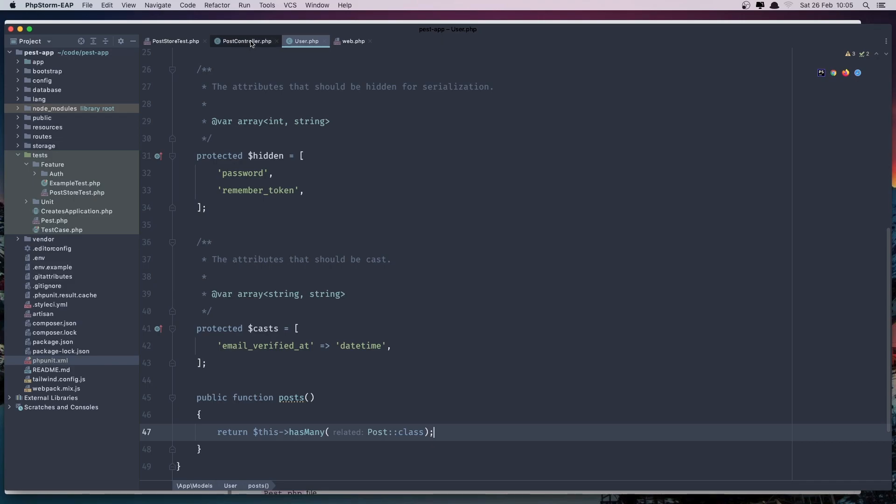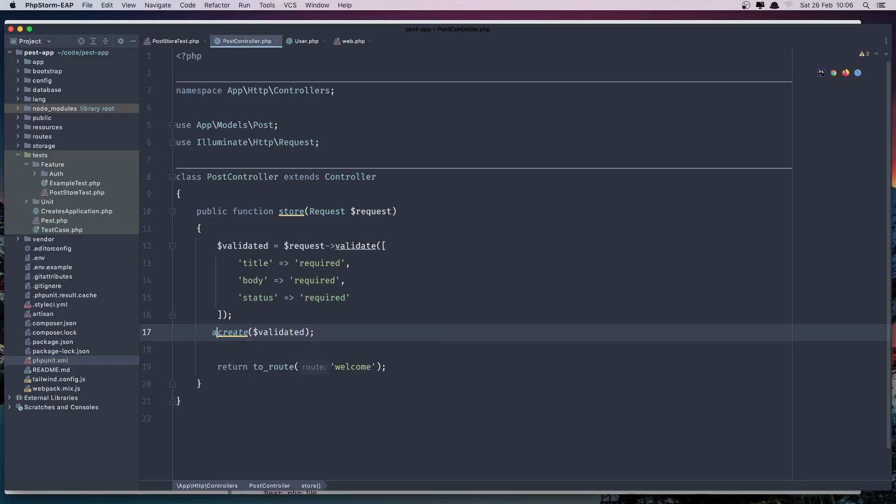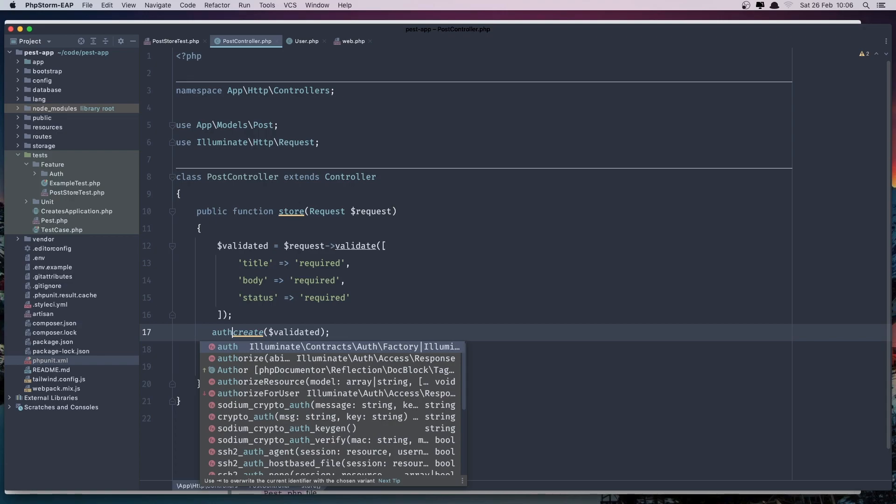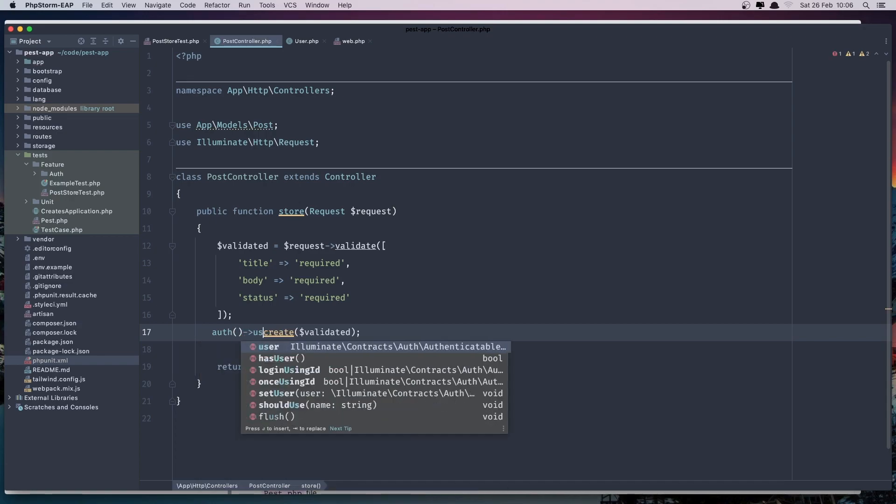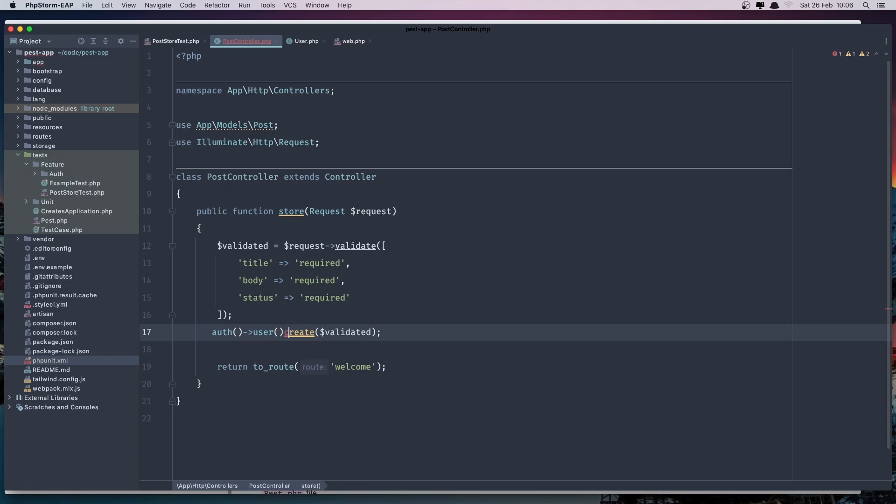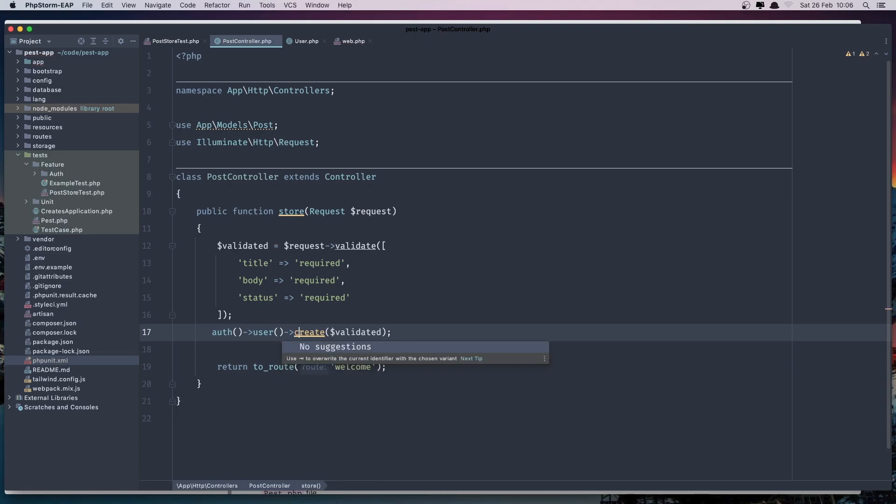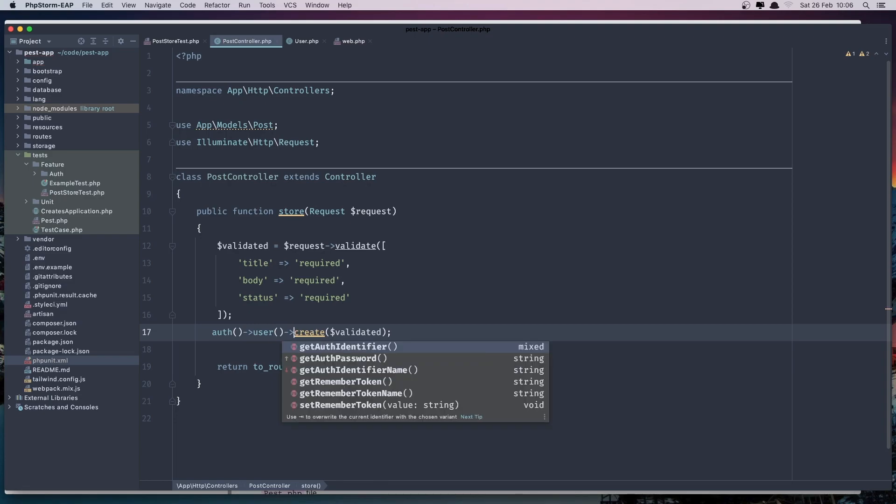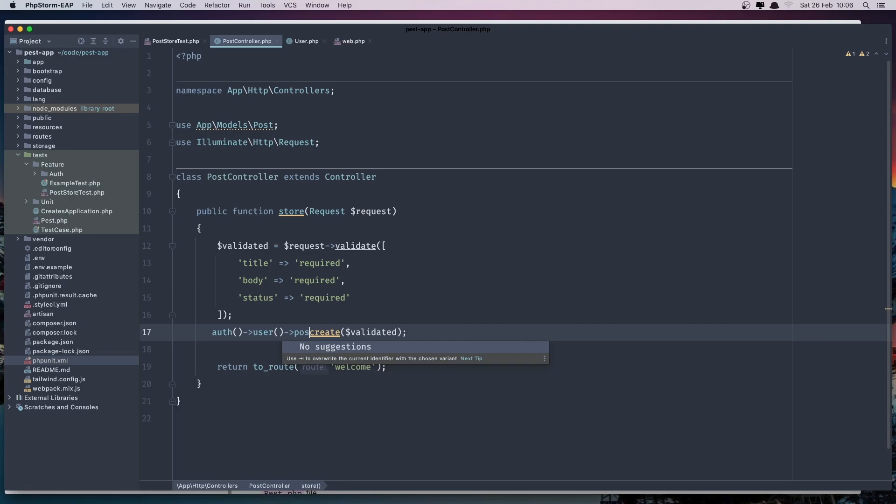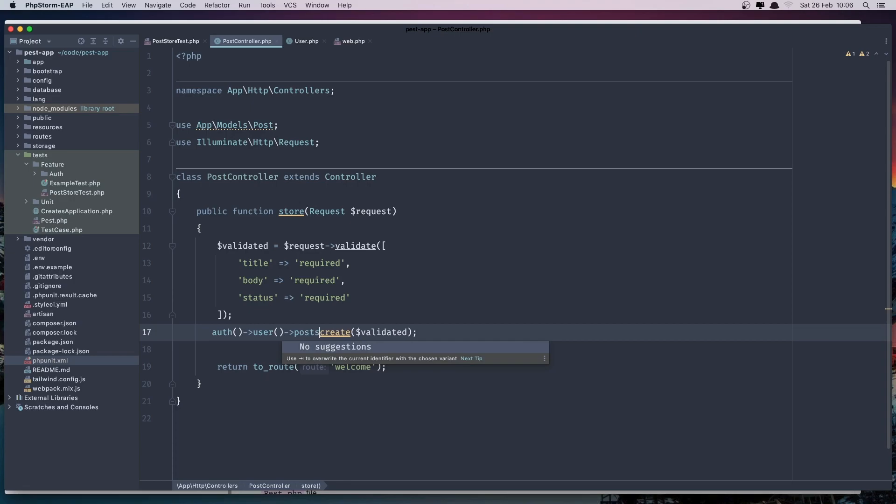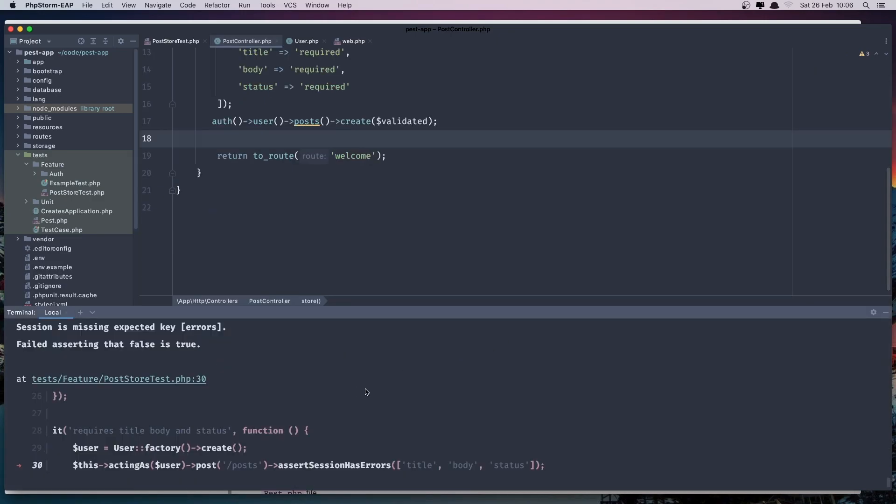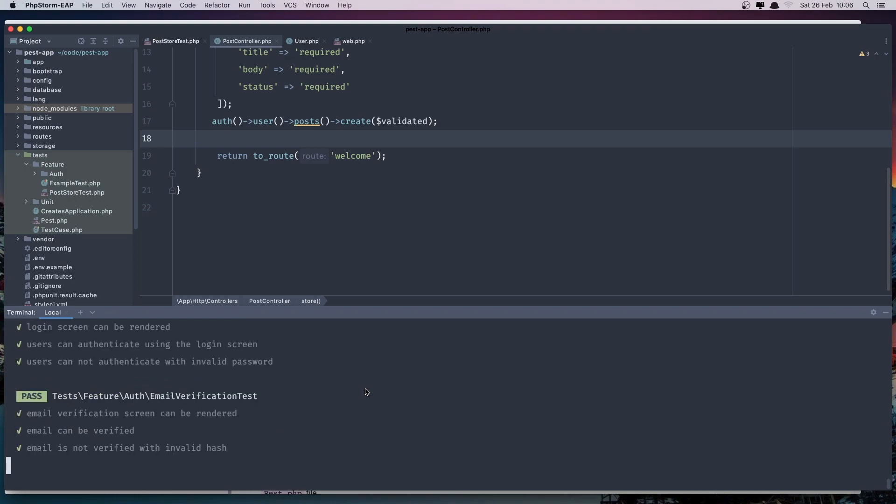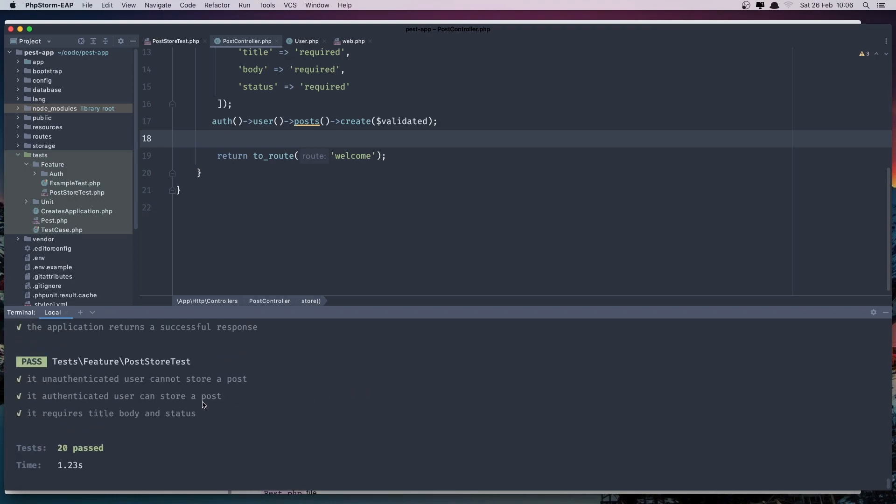And in the post controller instead of this we can say the authenticated user and post create like this. Open the terminal and run the test. And all passed.